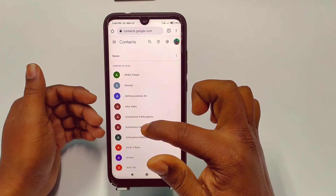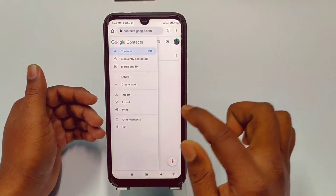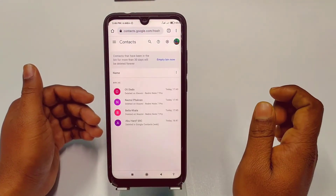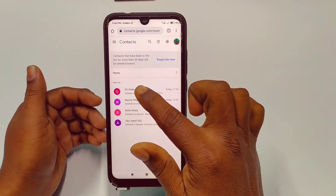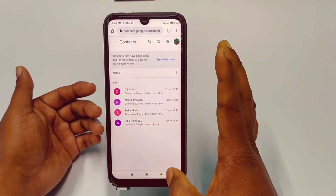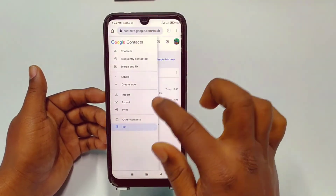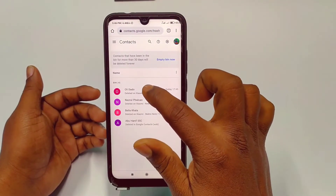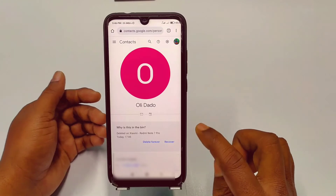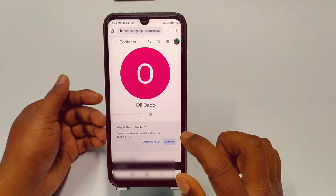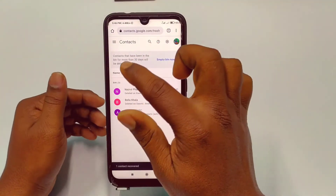You can see Google Contacts here, so just click on the Google Contacts option. Then go to the three-dot menu and you can see the Bin option. I just deleted those three contacts in front of you. You can recover from here — go to the three-dot menu, then Bin, then click on any one of the contacts and you will see the Recover option.